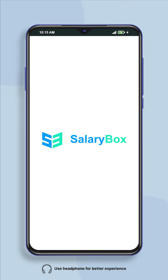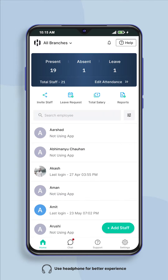Hello, welcome to Salarybox app. Today we will learn how through Salarybox you can download and share the salary slips of all the employees together, that too in a few minutes. There are two ways to download the salary slips of all employees simultaneously.